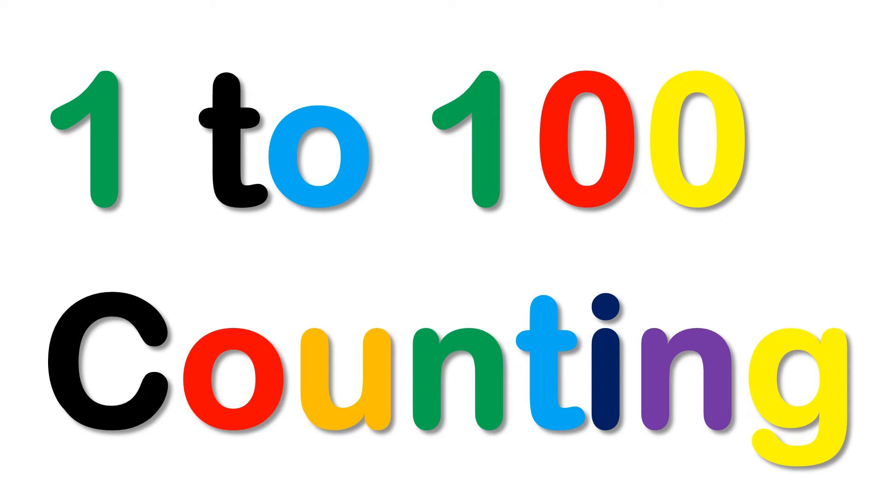Hello friends, my name is Mayra. I will teach you 1, 2, 100 counting. Let's start.